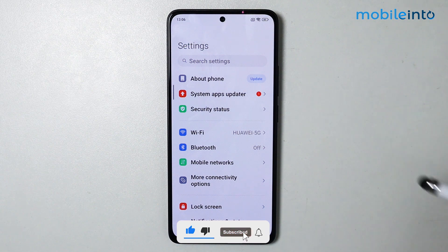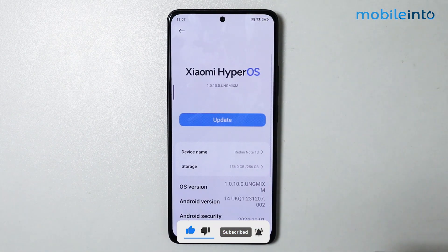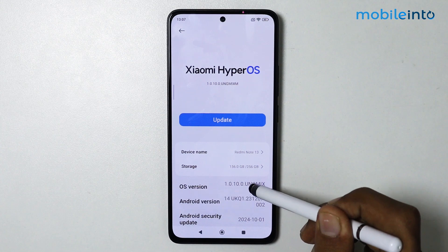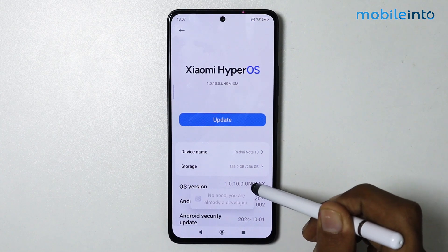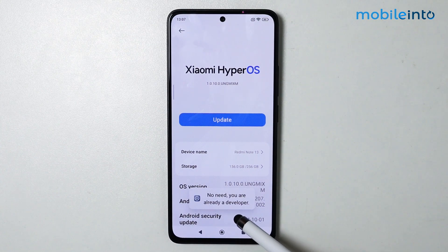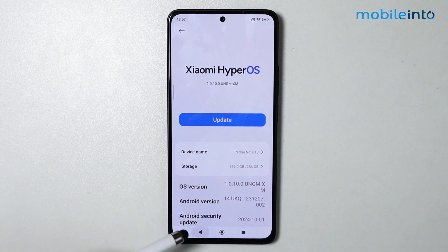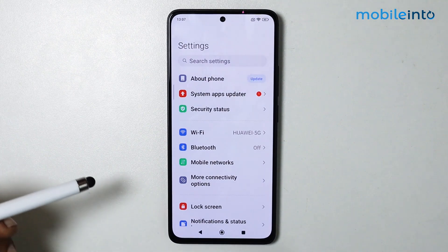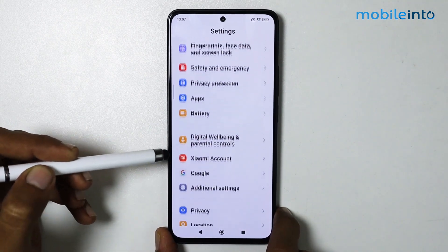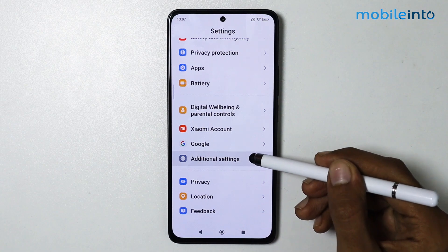From here, tap on About Phone, then tap on OS Version a few times until you enable Developer Options. Now go back and scroll down until you find Additional Settings.